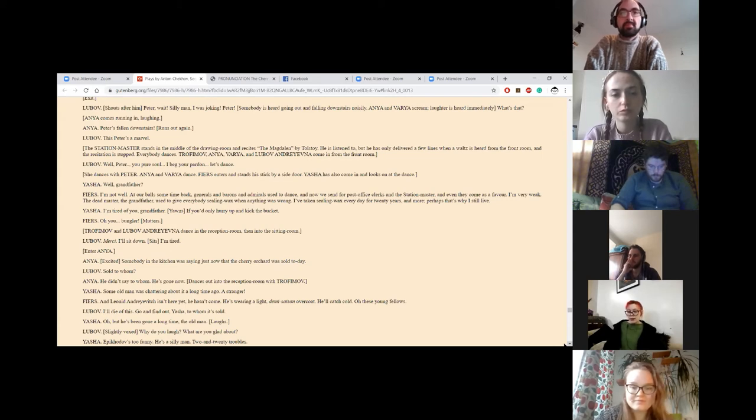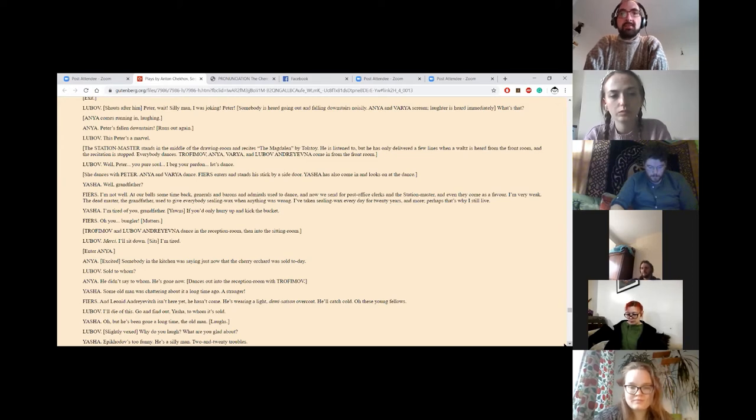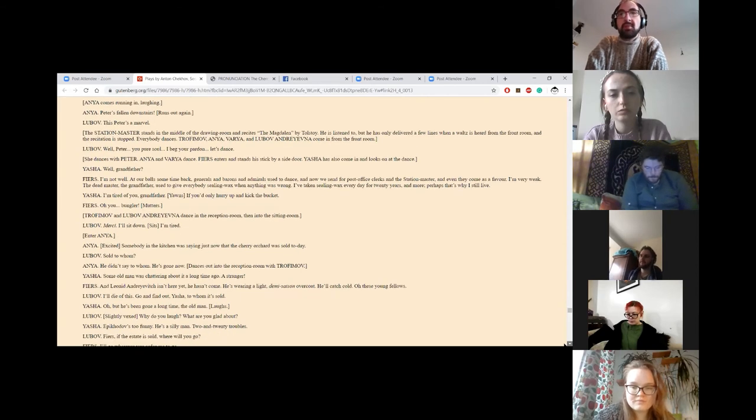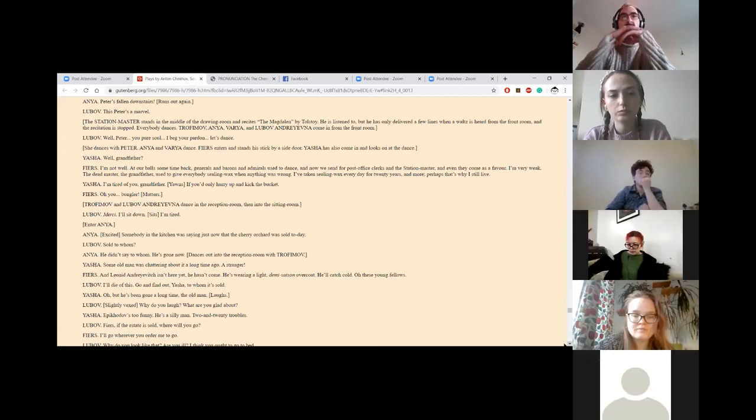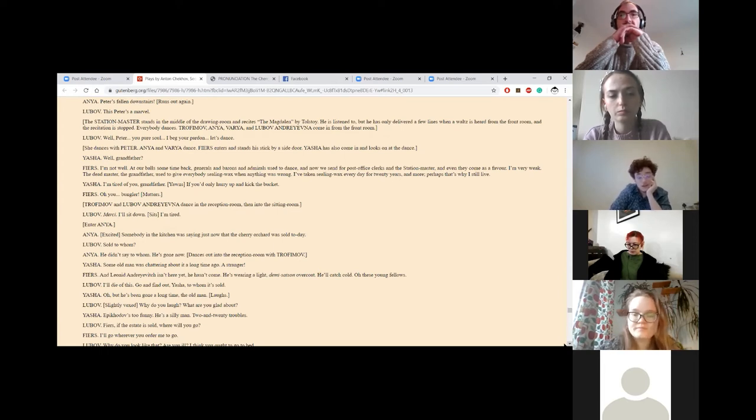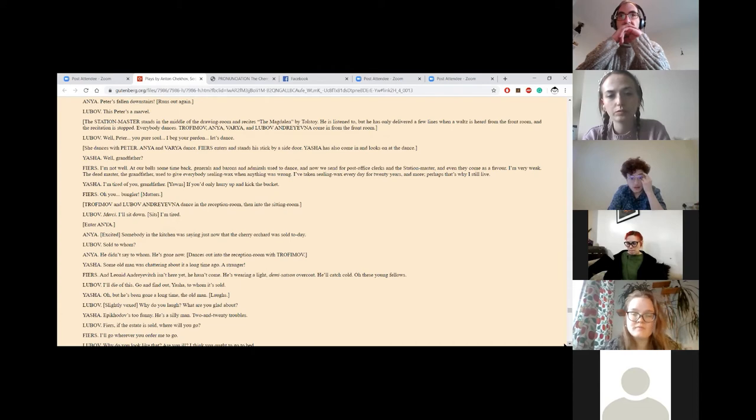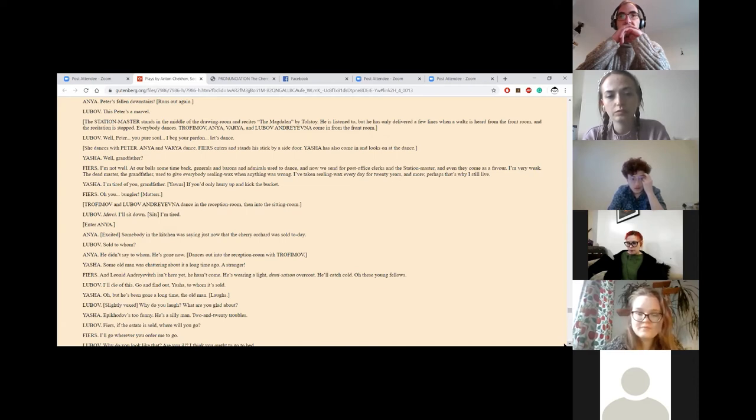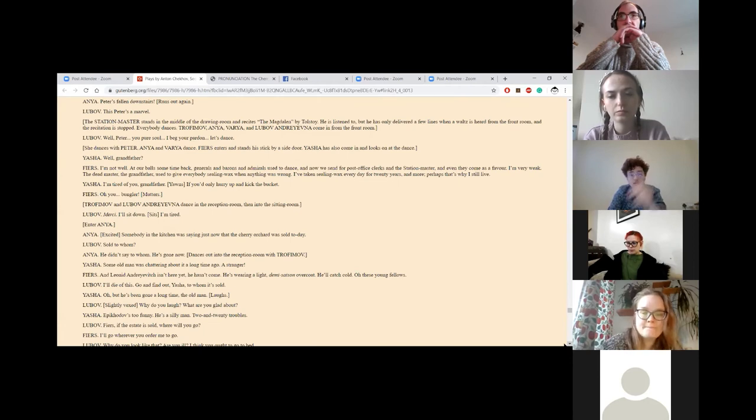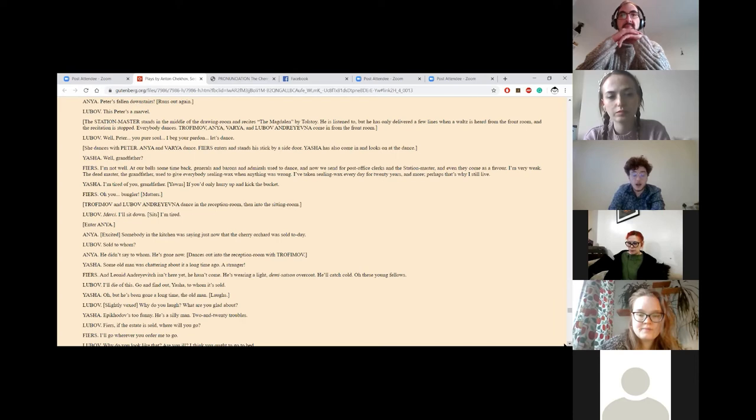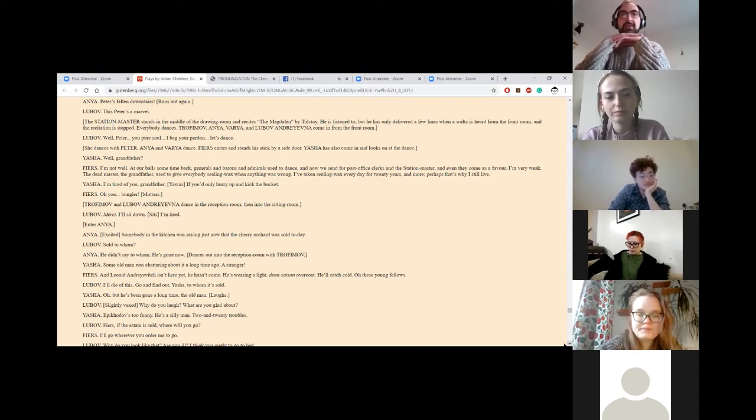Well, Peter, you poor soul, I beg your pardon. Let's dance. She dances with Peter. Anya and Varya dance. Firs enters and stands his stick by a side door. Yasha has also come in and looks on at the dance. Well, grandfather? Oh, I'm not well. At our balls some time back. Generals and barons and admirals used to dance. And now we send for post office clerks and the station master. And even they come as a favour. Though I'm very weak. The dead master, the grandfather, used to give everybody sealing wax when anything was wrong. And I've taken sealing wax every day for 20 years and more. Perhaps that's why I'm still alive. I'm tired of you, grandfather. If only you'd hurry up and kick the bucket. Oh, you bungler. Trofimov and Lyubov Andreevna dance in the reception room, then into the sitting room.